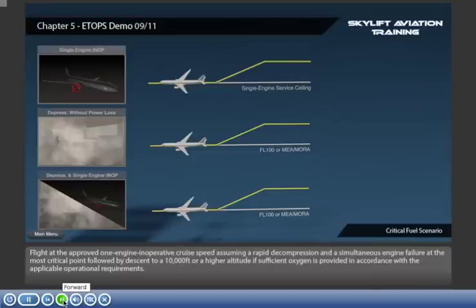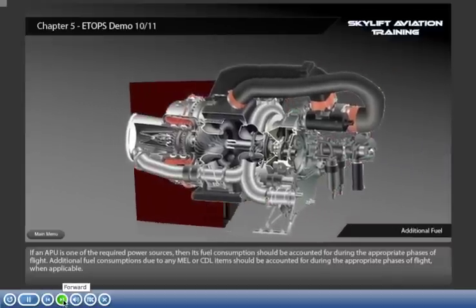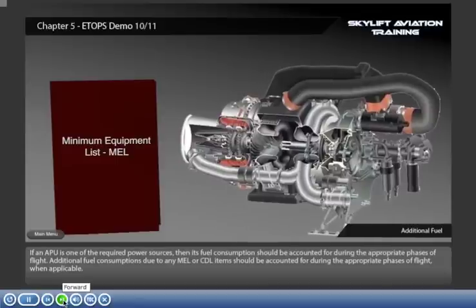A rapid decompression at the most critical point, followed by descent to 10,000 feet or a higher altitude, where oxygen is provided in accordance with the applicable operational requirements. If an APU is one of the required power sources, then its fuel consumption should be accounted for during the appropriate phases of flight. Additional fuel consumption due to any MEL or CDL items should also be accounted for during the appropriate phases of flight when applicable.